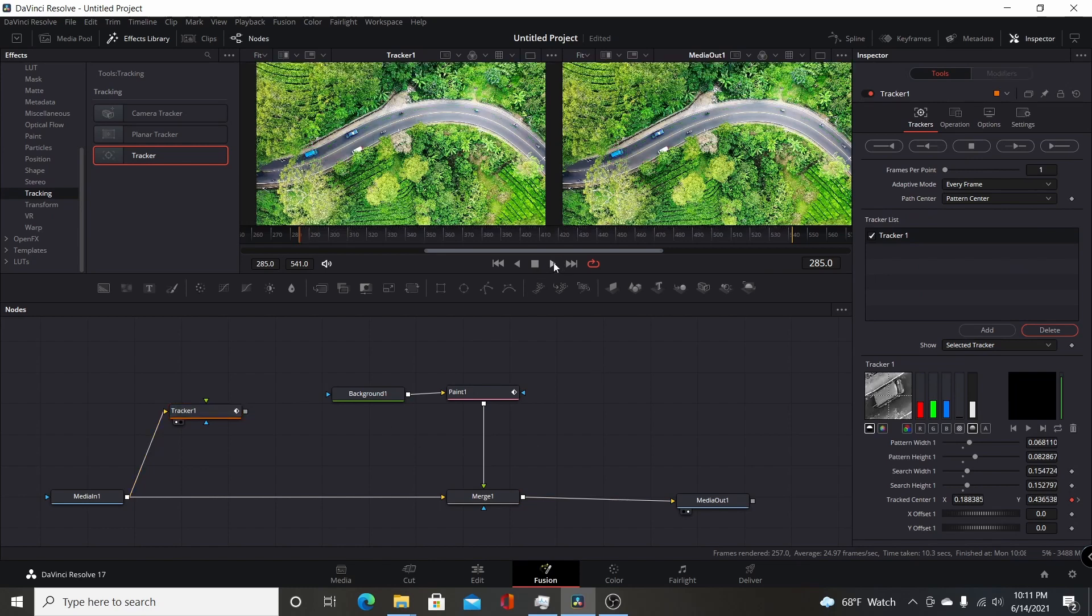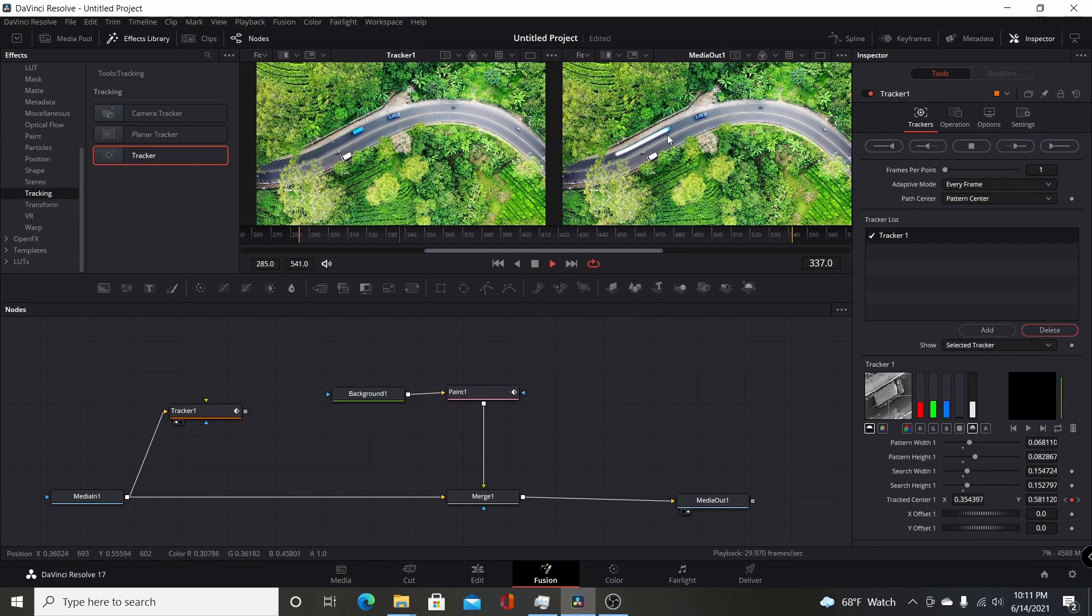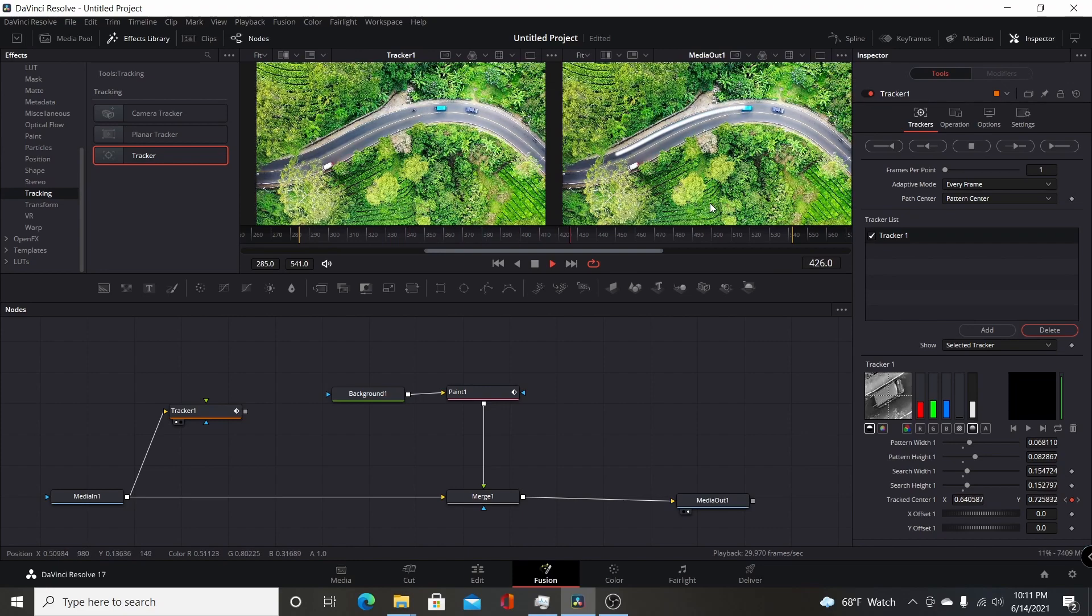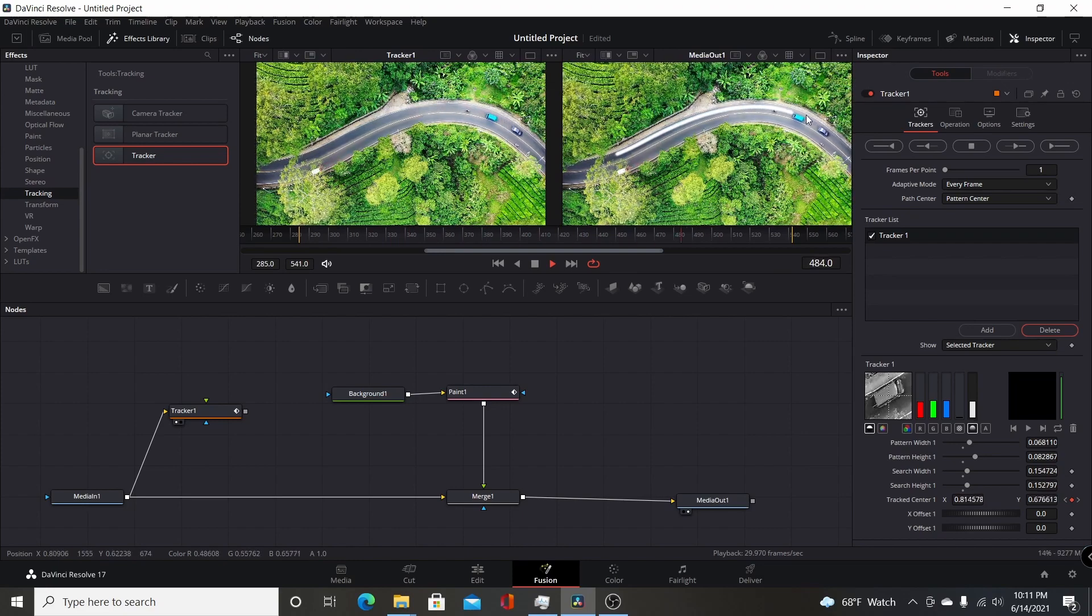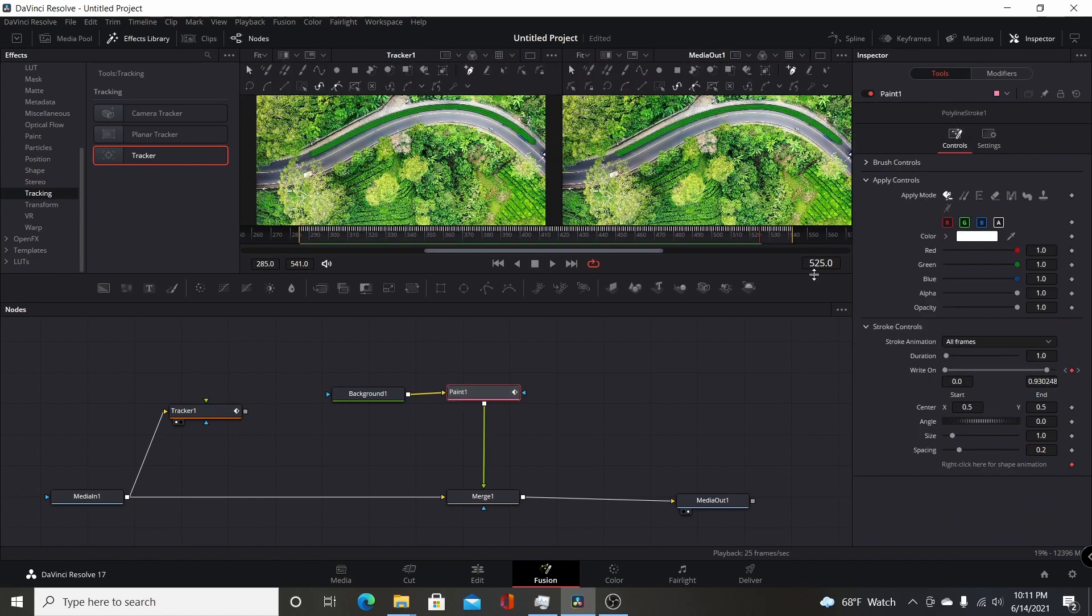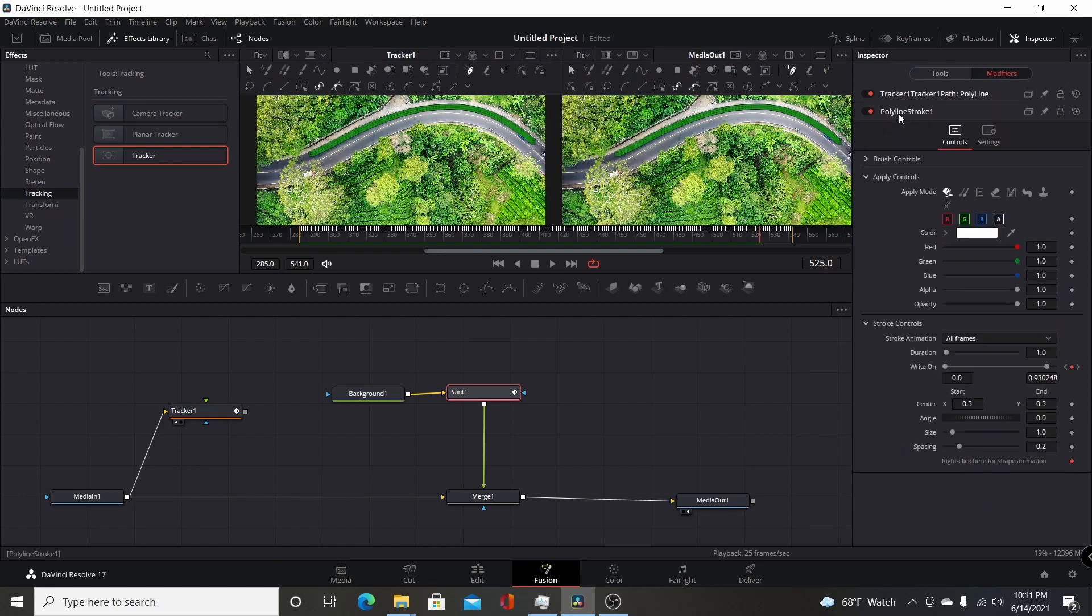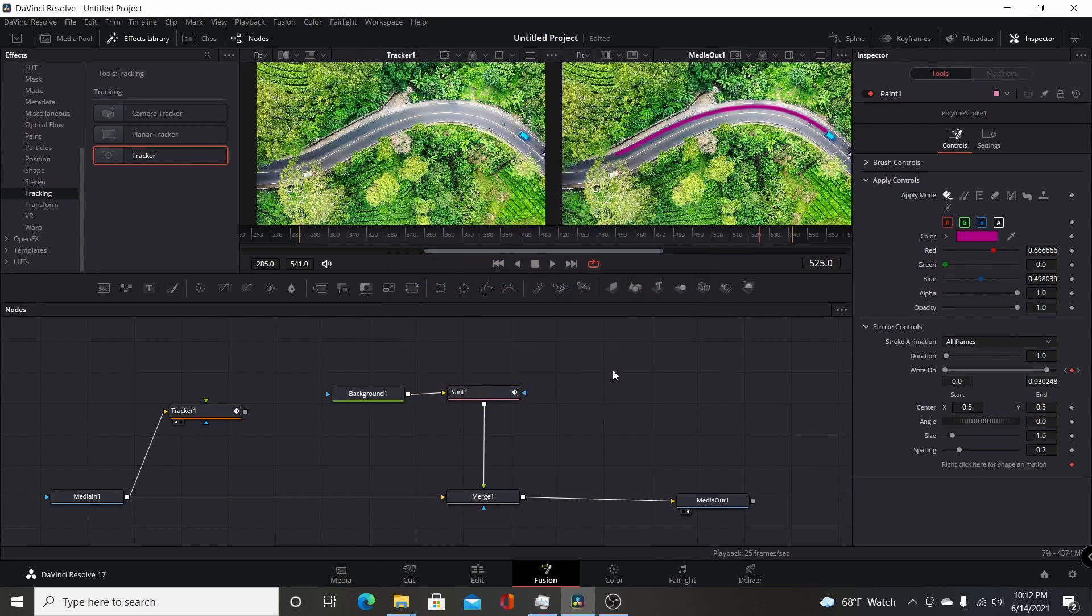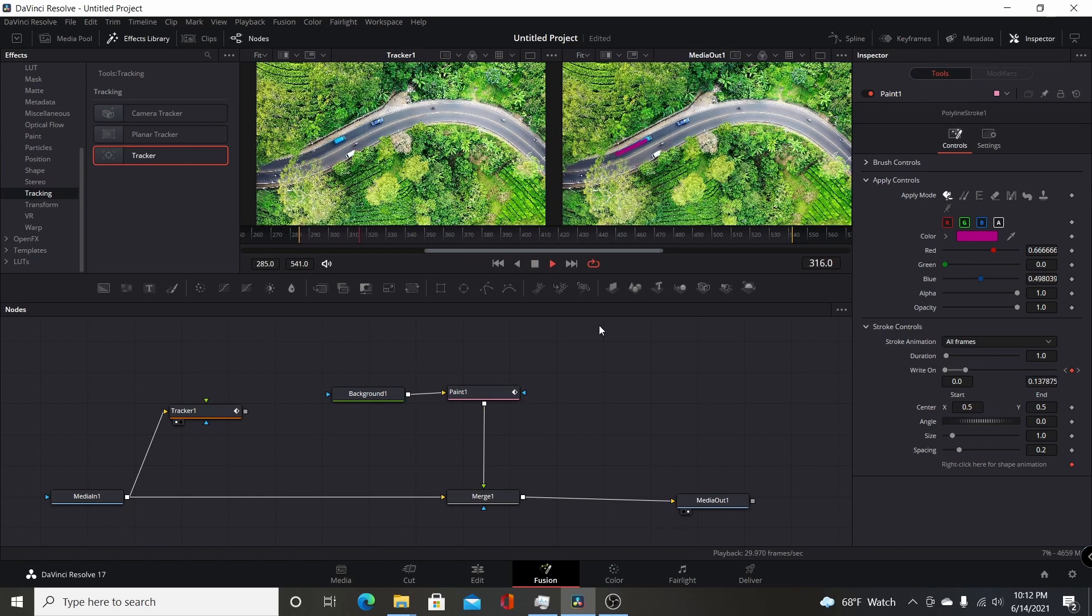Now if I play through the footage, you'll see the line paints on and follows the blue van and goes all the way through along the entire track path. Of course, you can customize the paint and have it be a different color if you want. You can go over to the modifiers, come to the polyline stroke, and change this to any color you want, like in my first example, kind of a fuchsia. And again, it just goes right through.